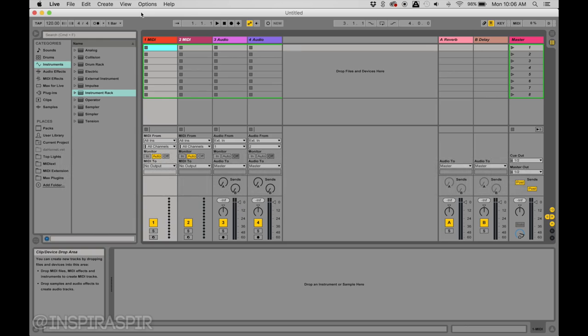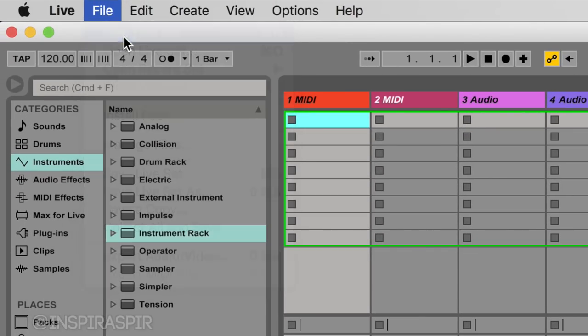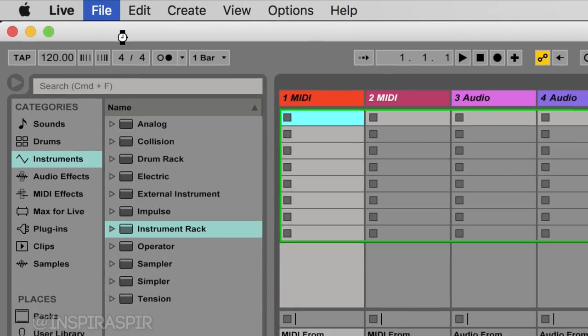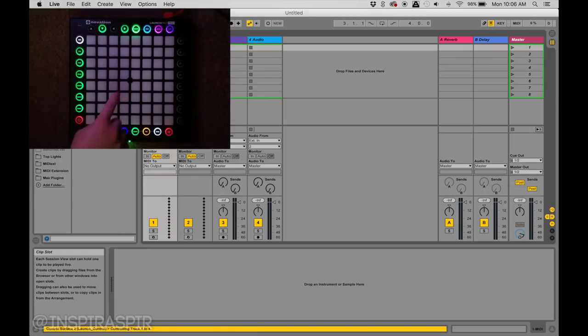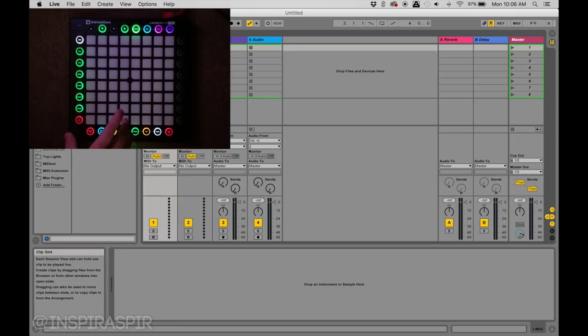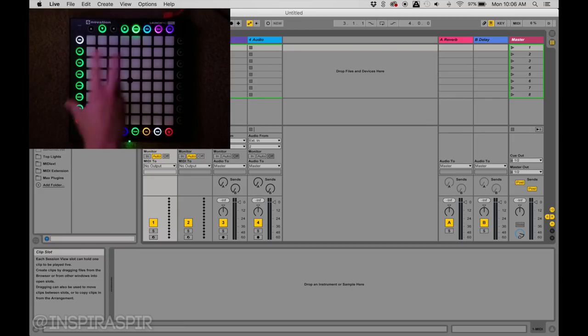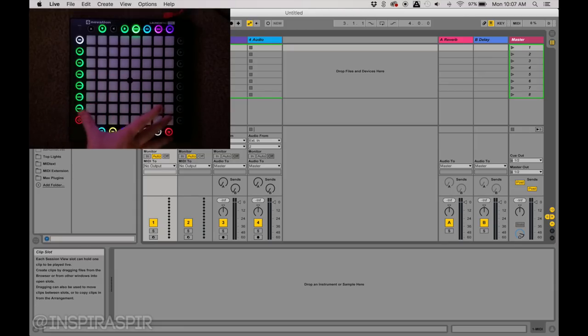I opened up Ableton and started a new live set. As you can see, I have my Launchpad plugged in. For those who have a Launchpad Pro or Mark II, I'll be using my Pro, and if you have either of those, you can follow along step for step.